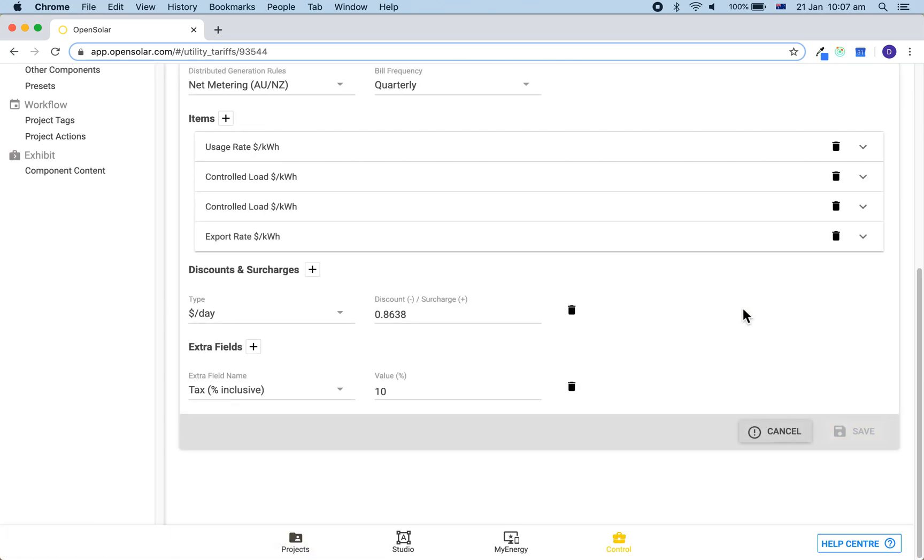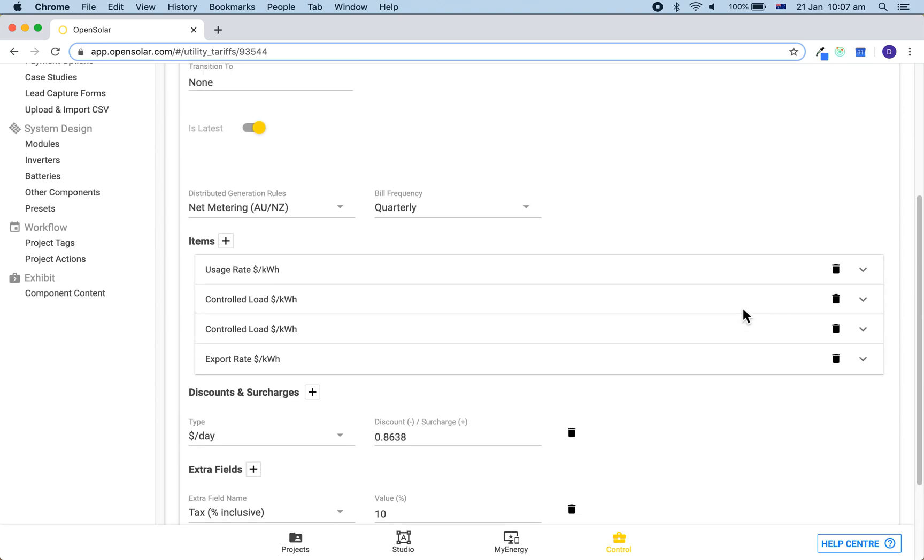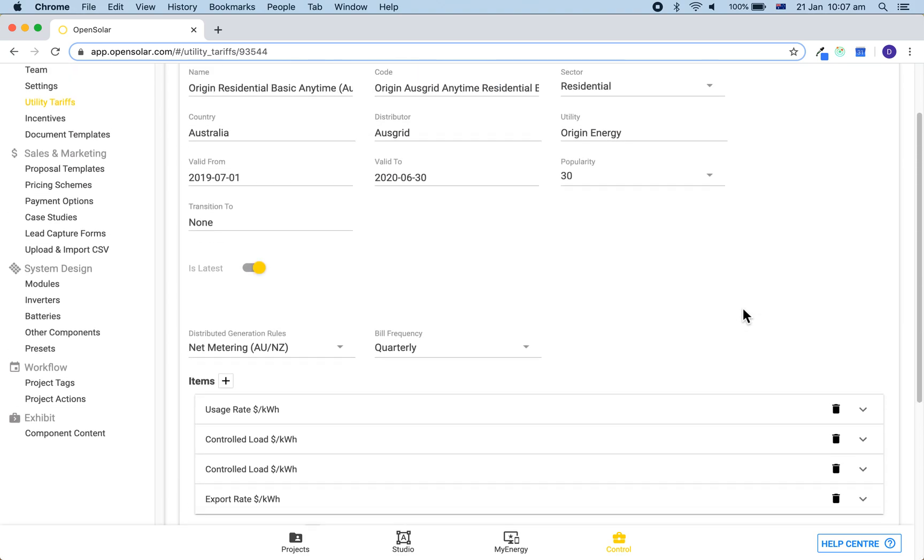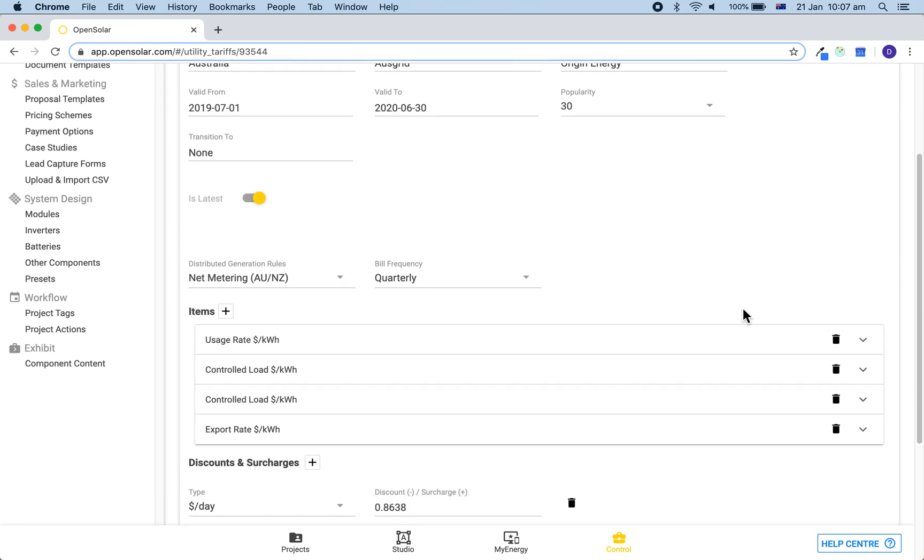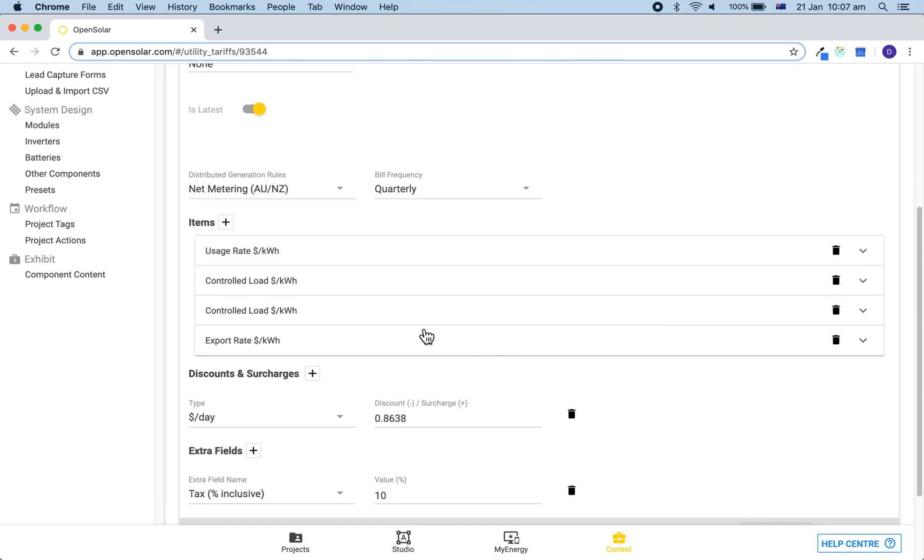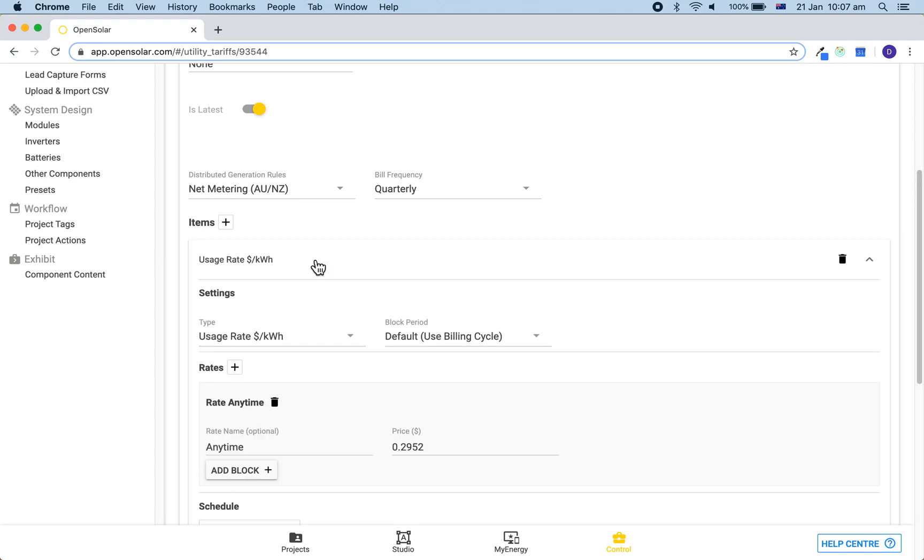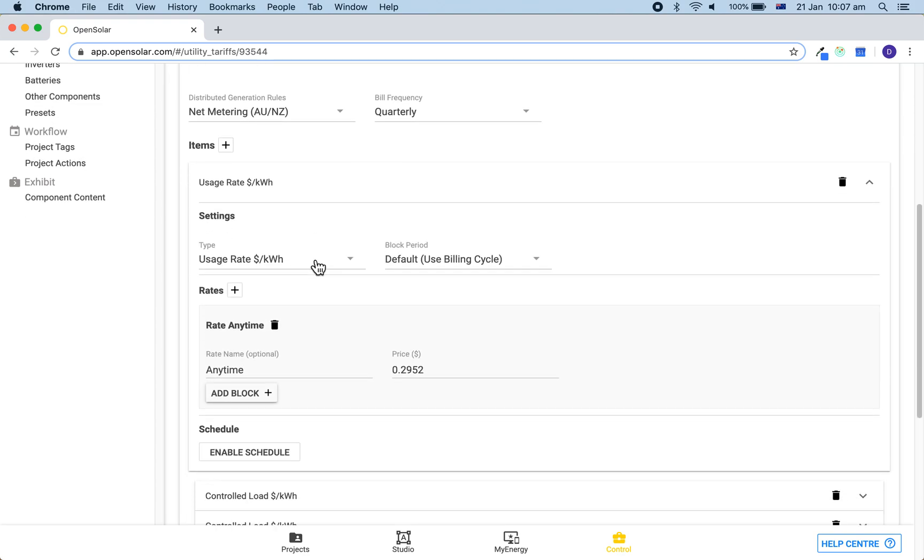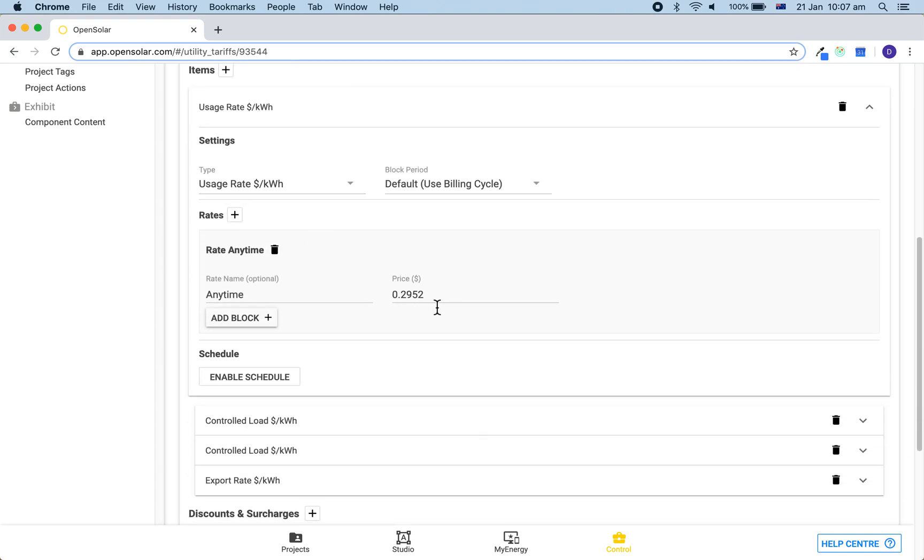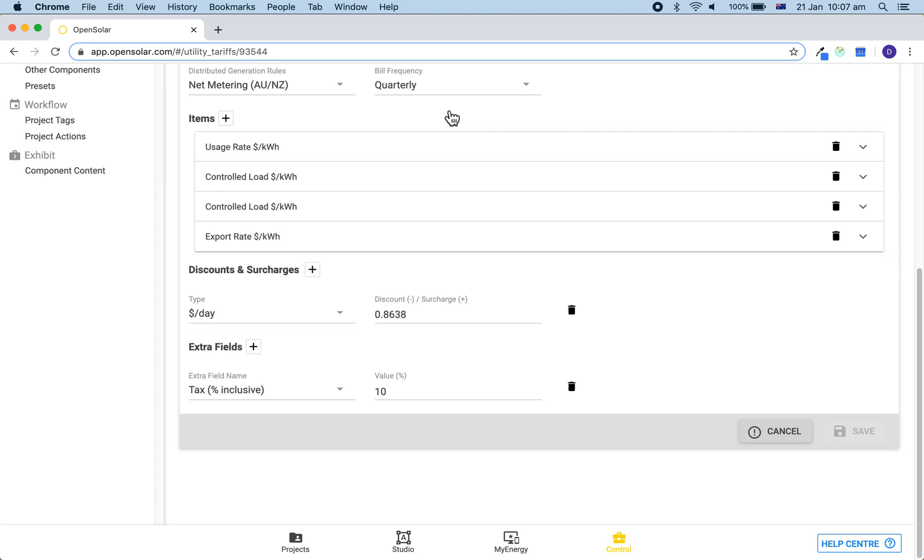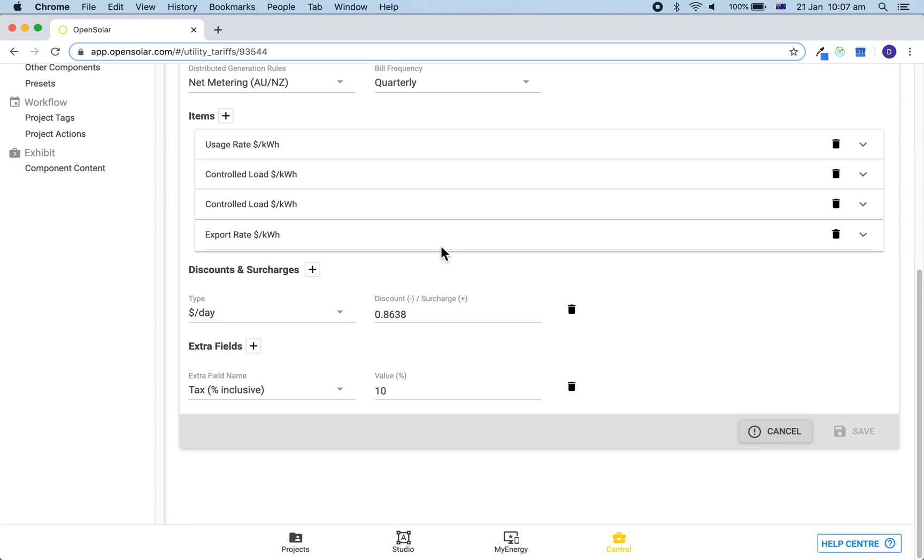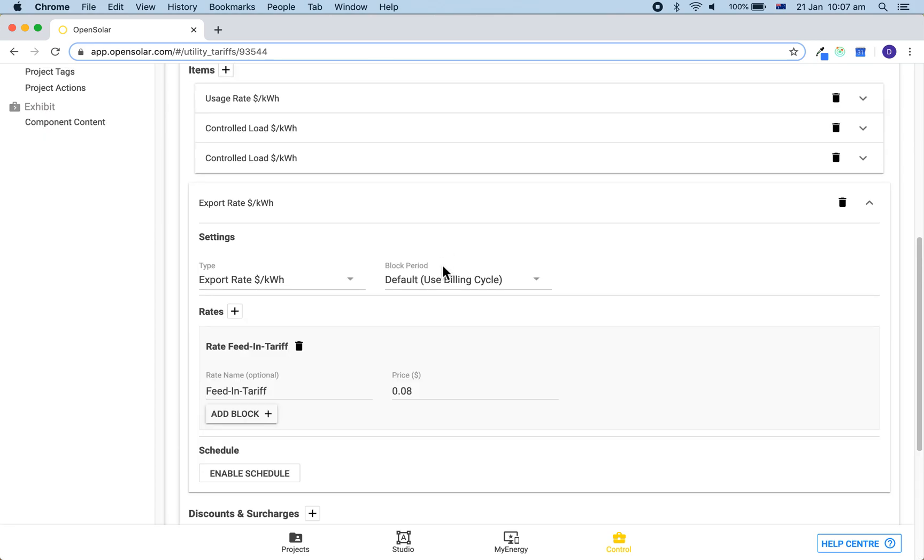By clicking here you will be able to see the usage rate, export rate and other details of the tariff. By opening this up and then seeing the price per kilowatt hour here, you can check the controlled loads and also check the export rate.